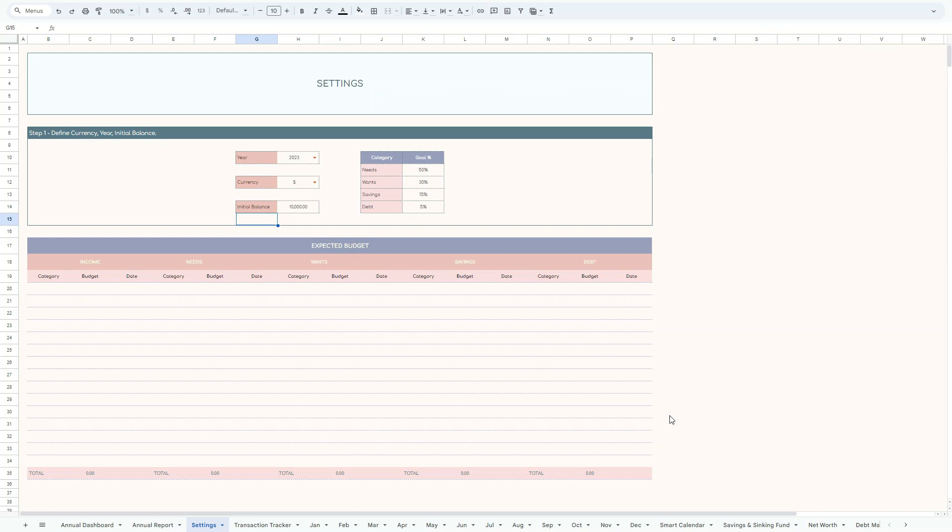Hi all, this is a tutorial for the 50/30/15/5% budget planner, which means each of those values correspond to our needs, wants, savings, and debt.